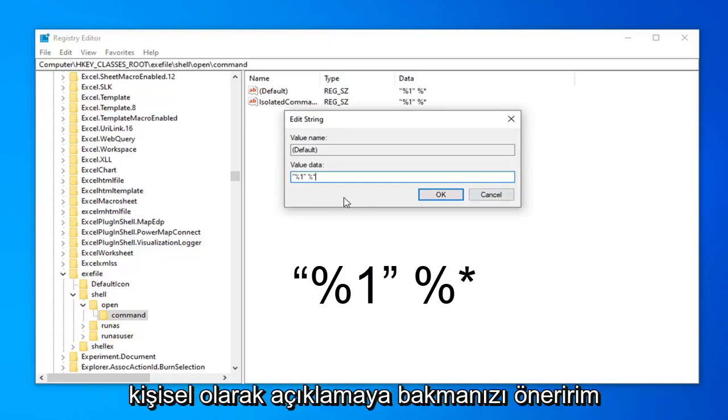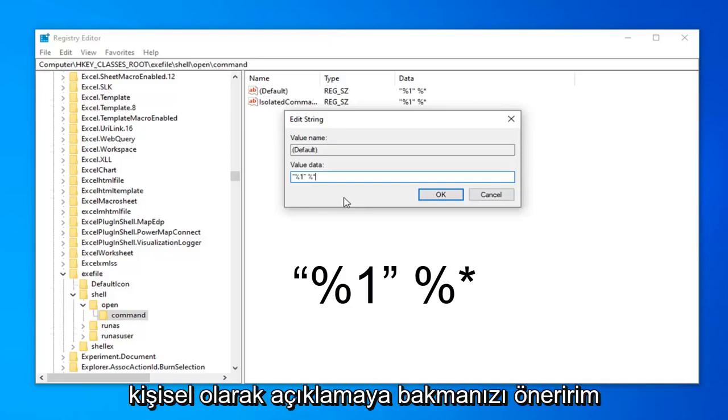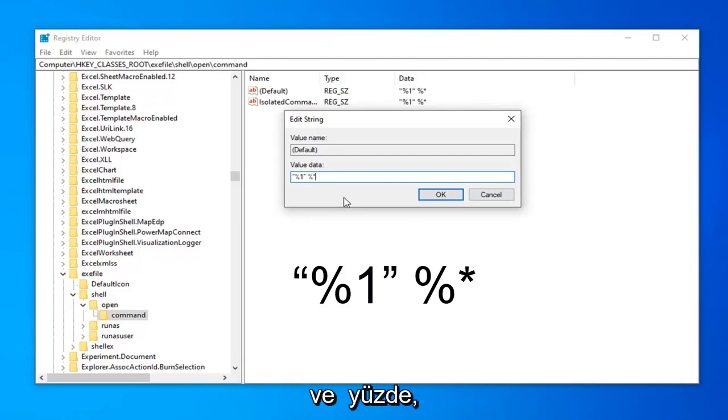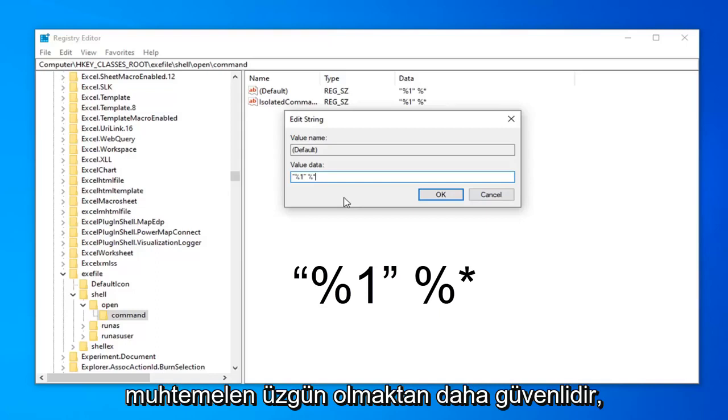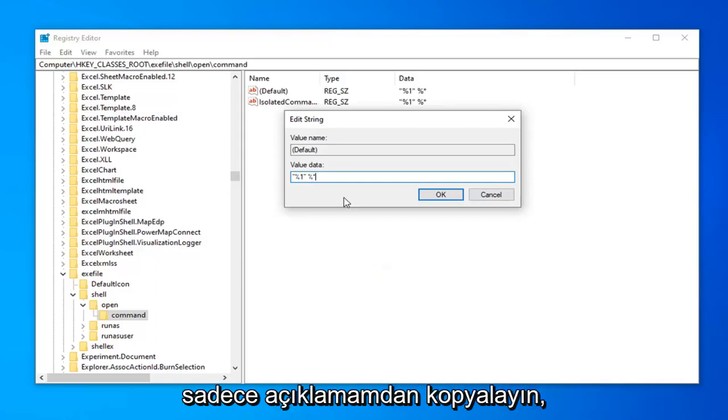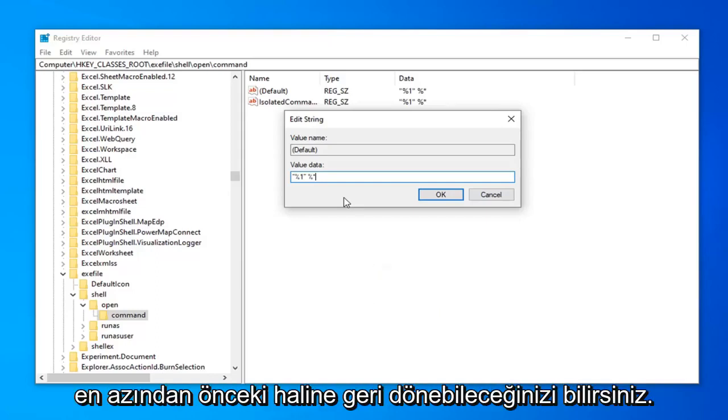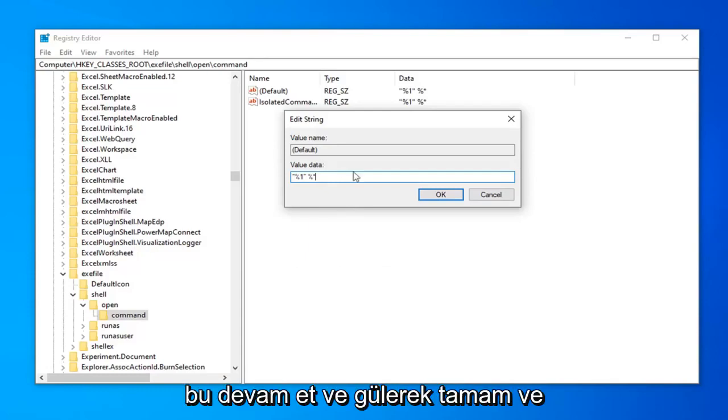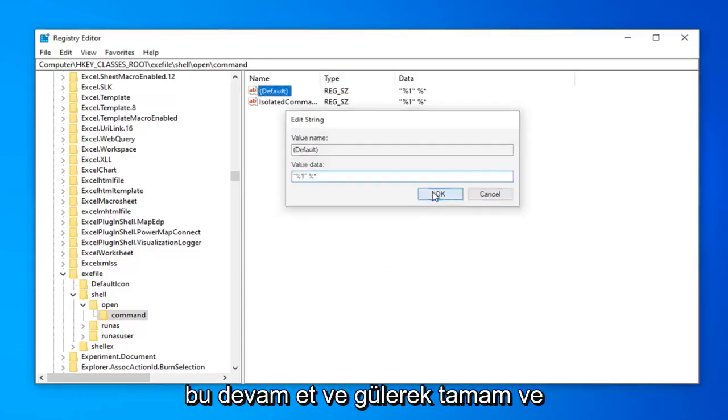I personally suggest copying from the description because there's a space between one of the quotation signs and the percent sign. Better safe than sorry. Once you're done, left click OK.